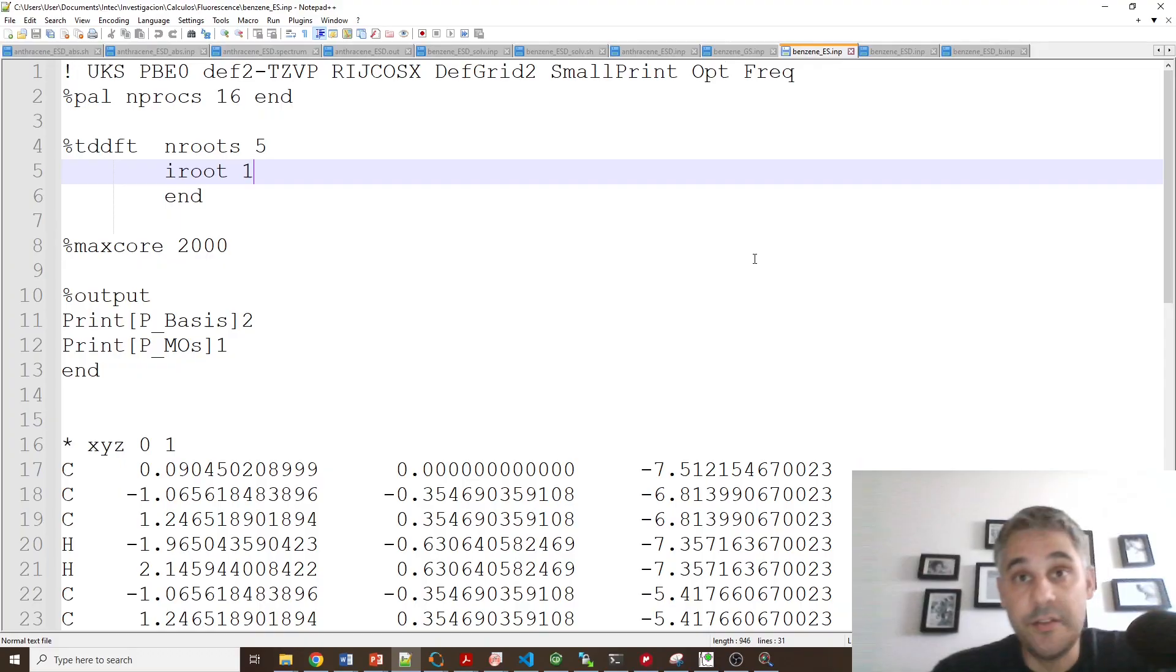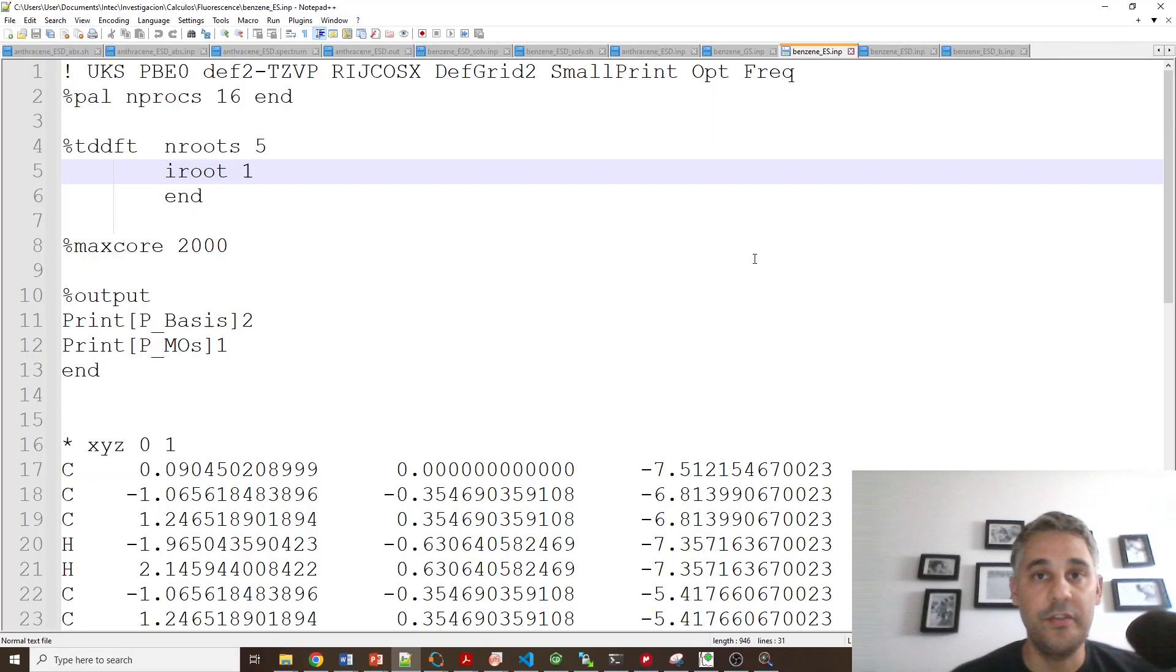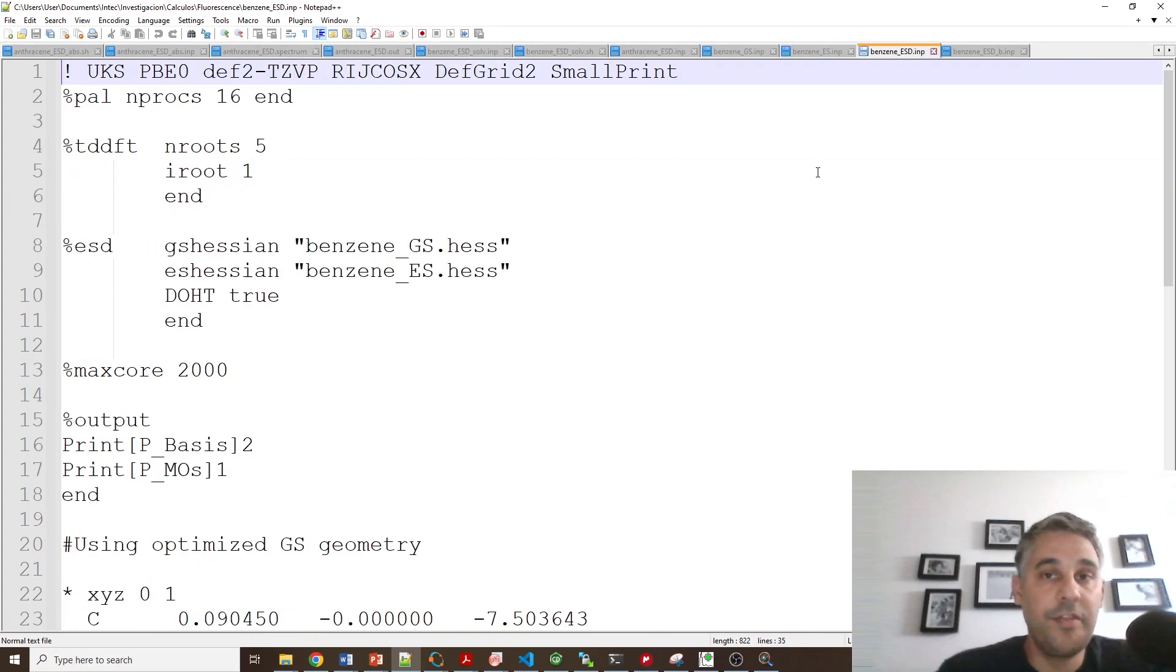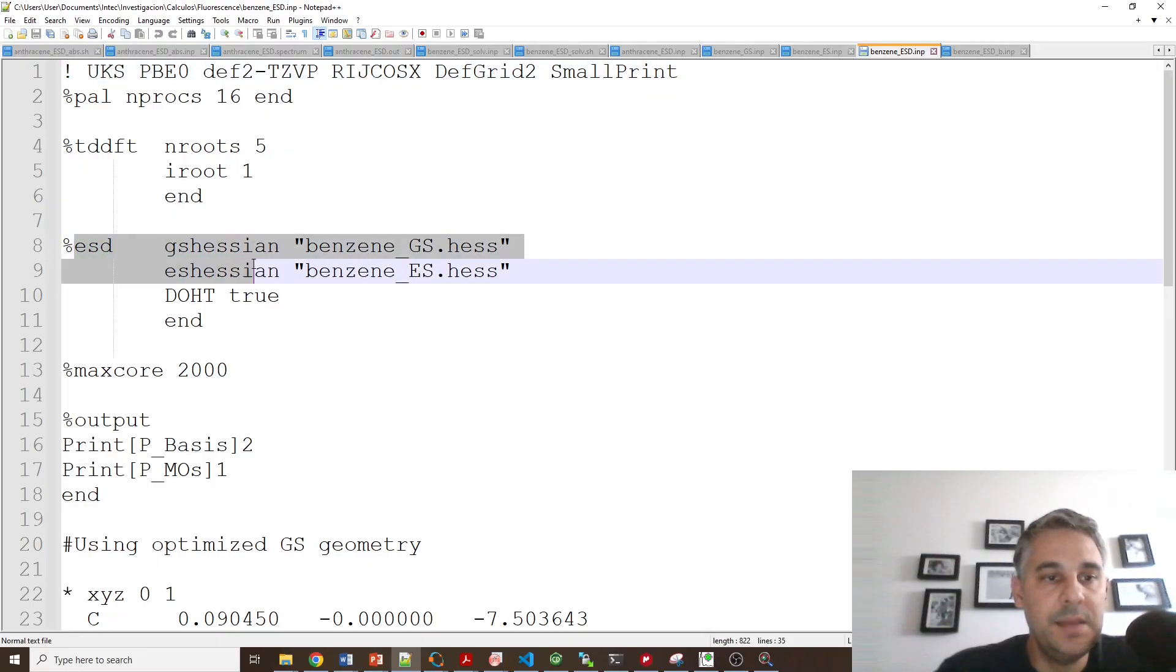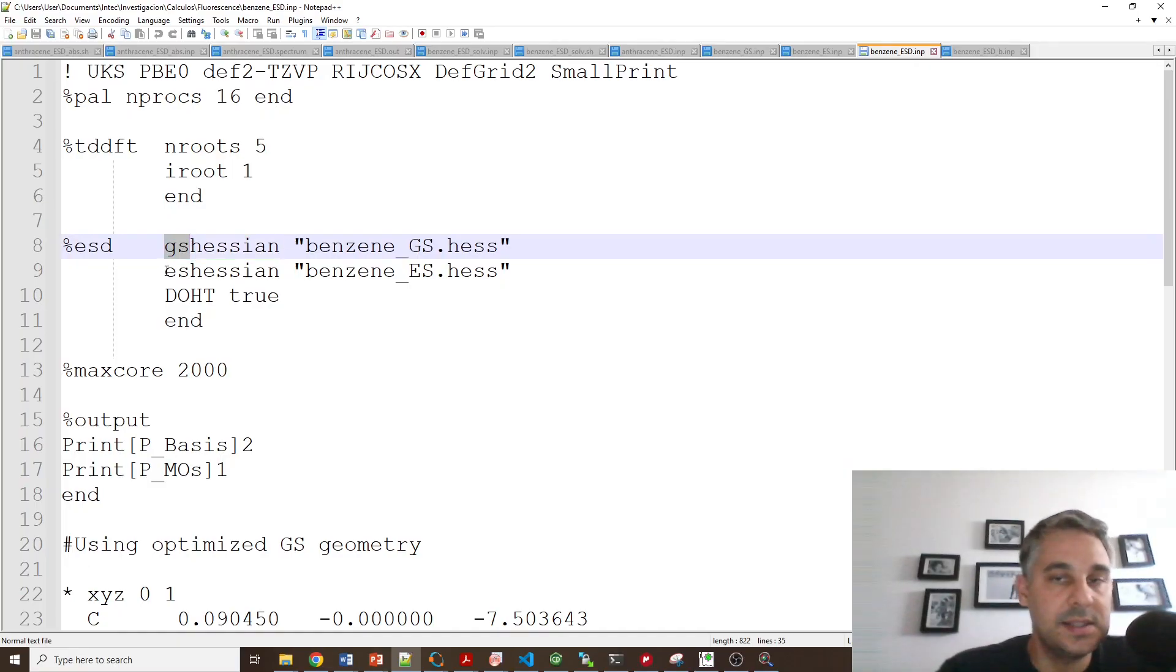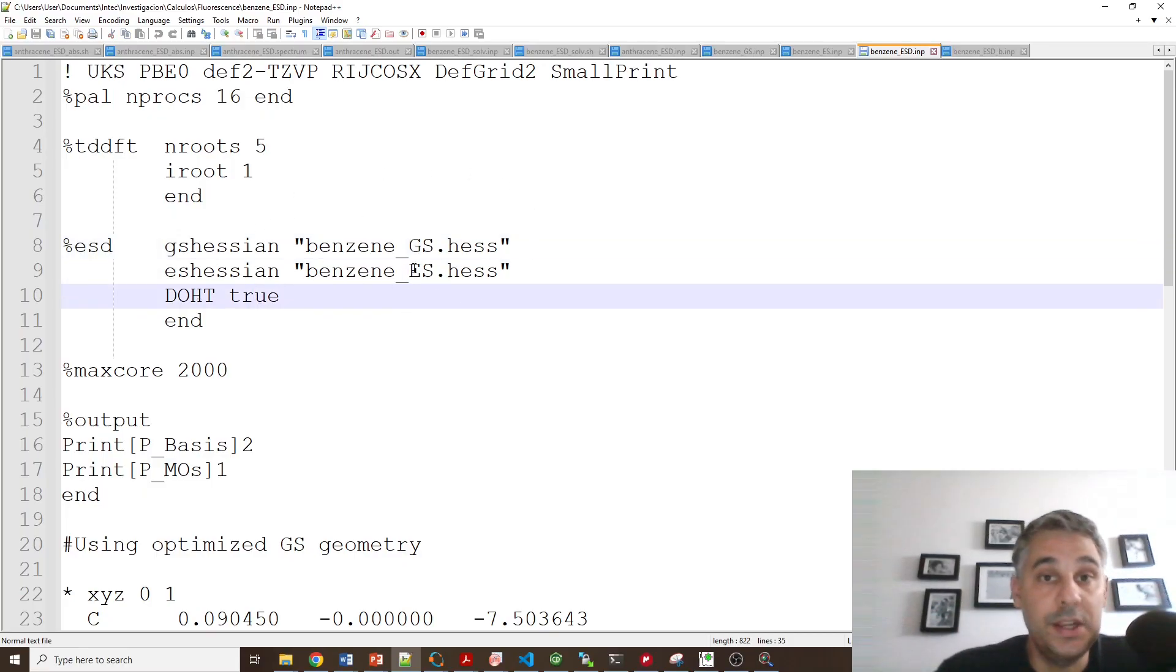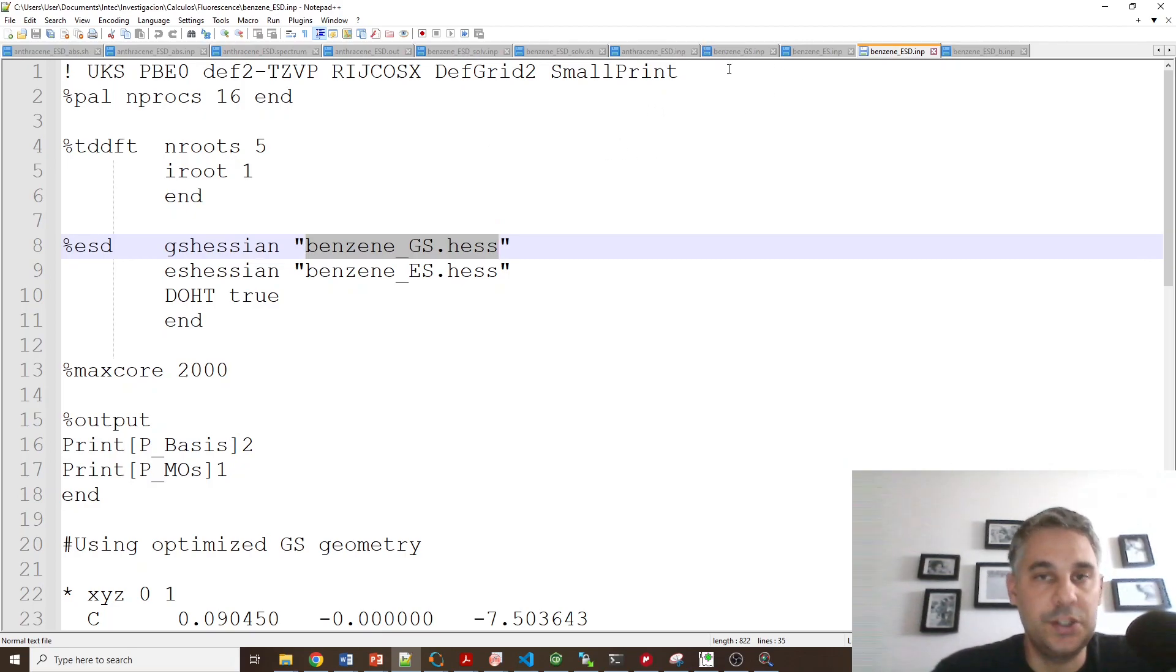The Hessian is the file that contains the matrix of all the second derivatives of the energy with respect to all the combinations of molecular displacements. Basically it is the matrix that allows you to calculate the frequencies for the different vibrations. The third file I called it benzene-ESD and basically it's a single point calculation. But the ESD module requires that I provide a ground state Hessian which is called GS.Hess and an excited state Hessian because I'm doing the full calculation. So the names of these Hessian files are the names of the output files produced by the previous two calculations. So I had to do those calculations beforehand.